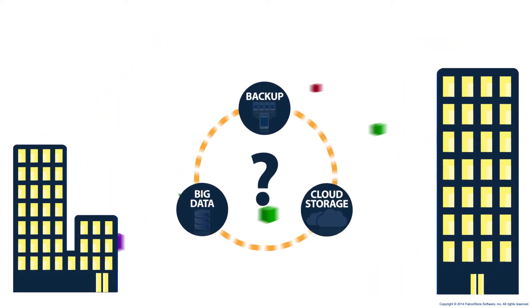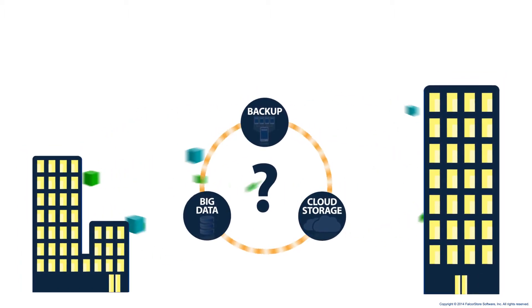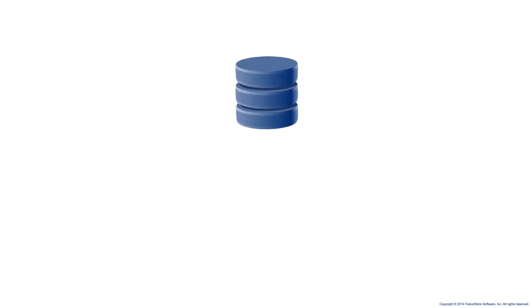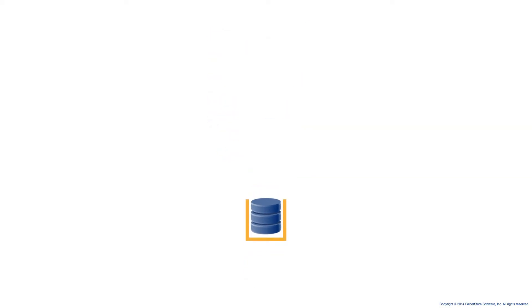And the more data you have, the harder these services have to work to get the job done. But in this world of continuously growing data, it's time to start thinking a little smaller about your data storage.